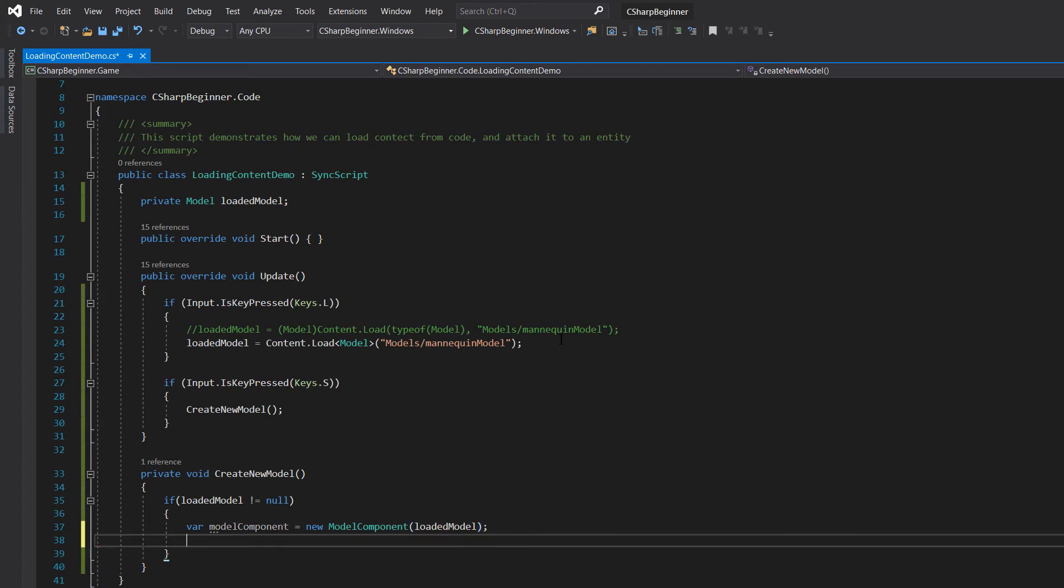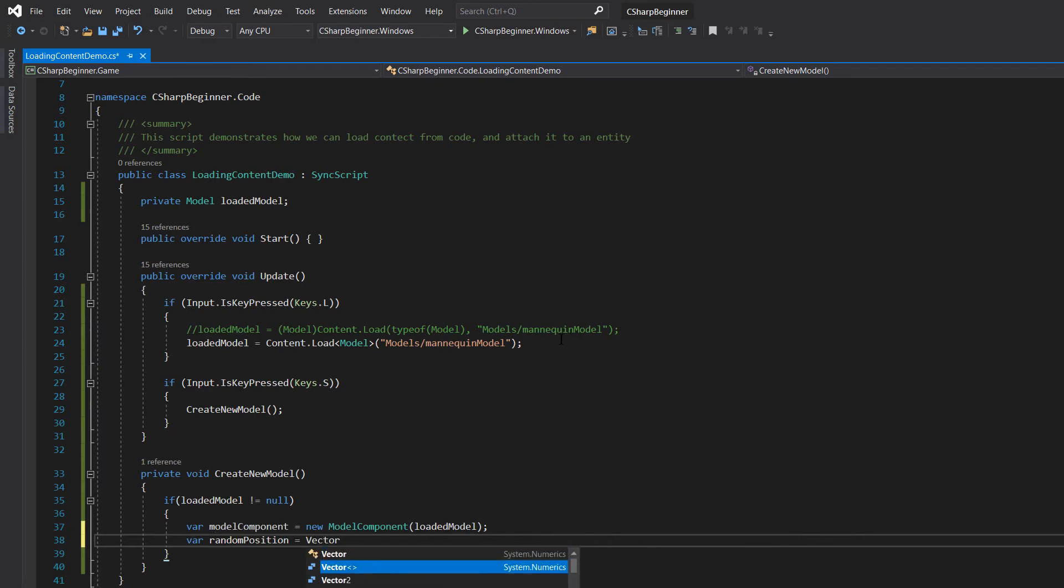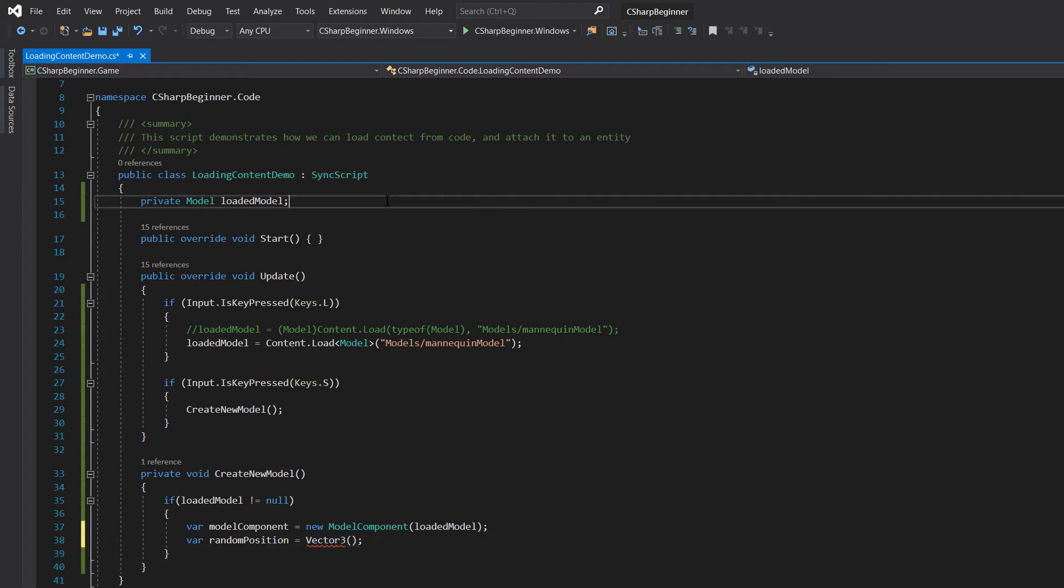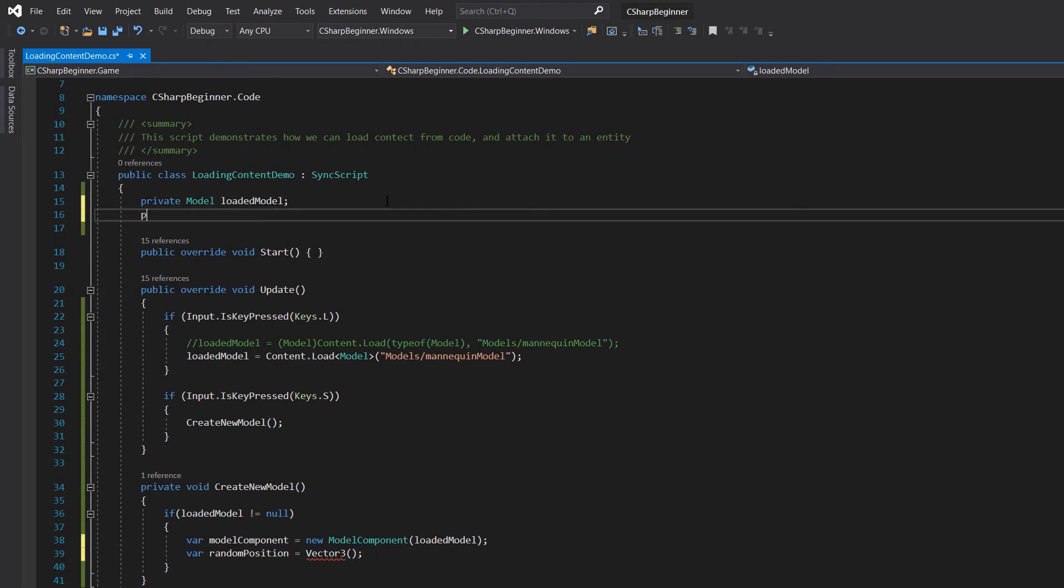Now let's position our model or our entity actually on a random position. So let's create a random position variable, let's call that one vector three. And for this we require a random object. So let's add a random value.